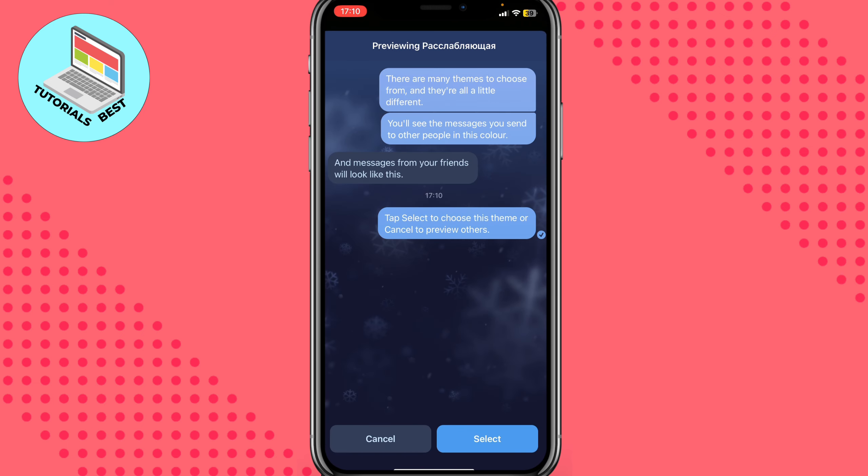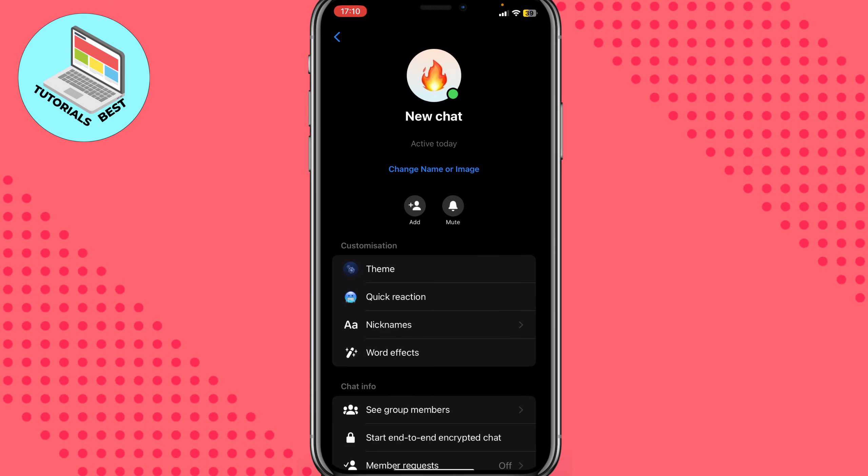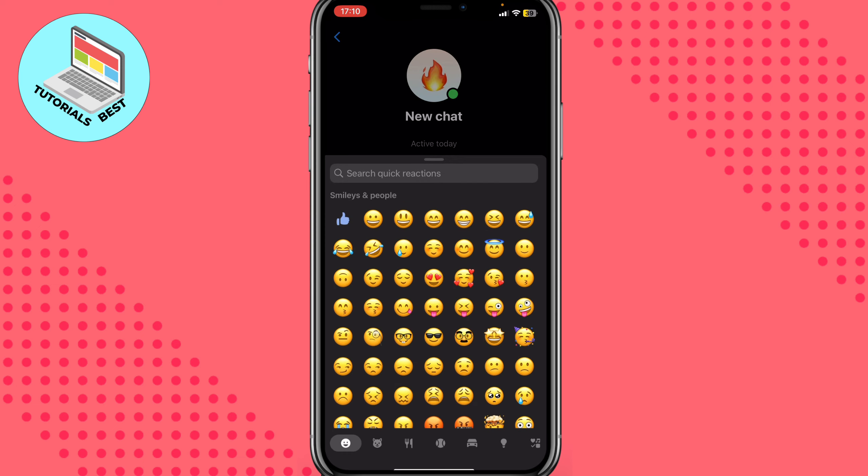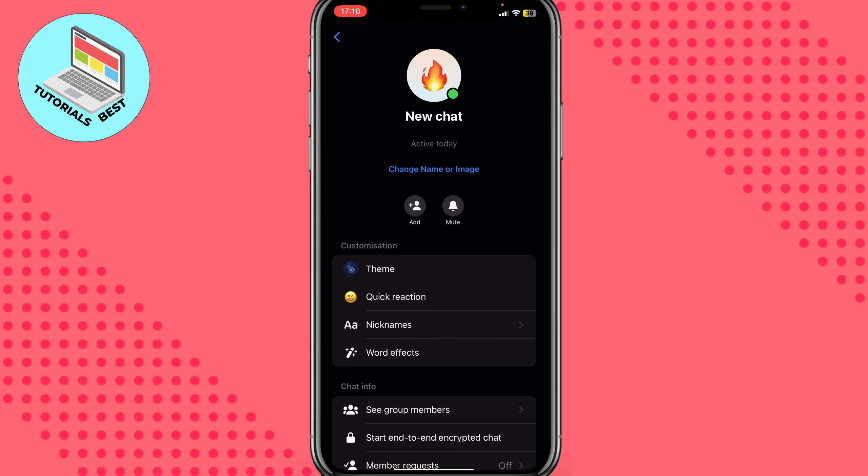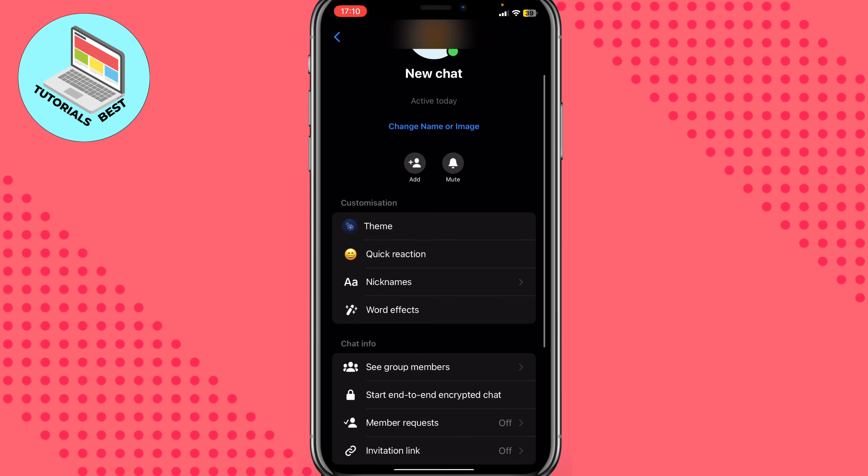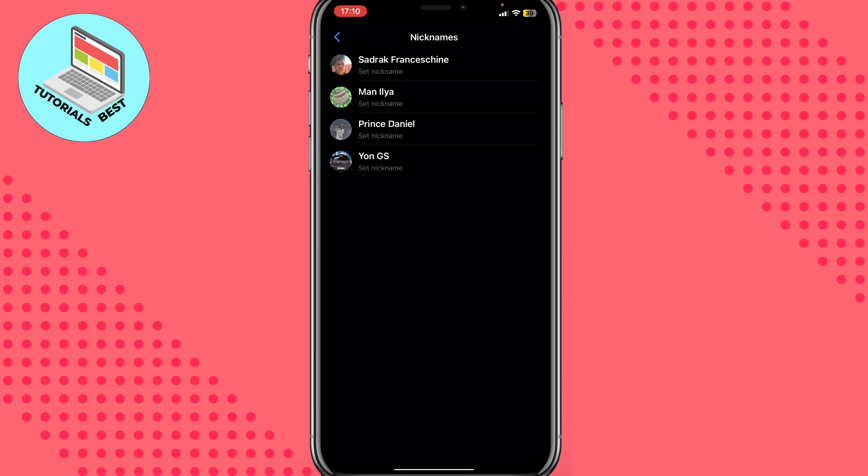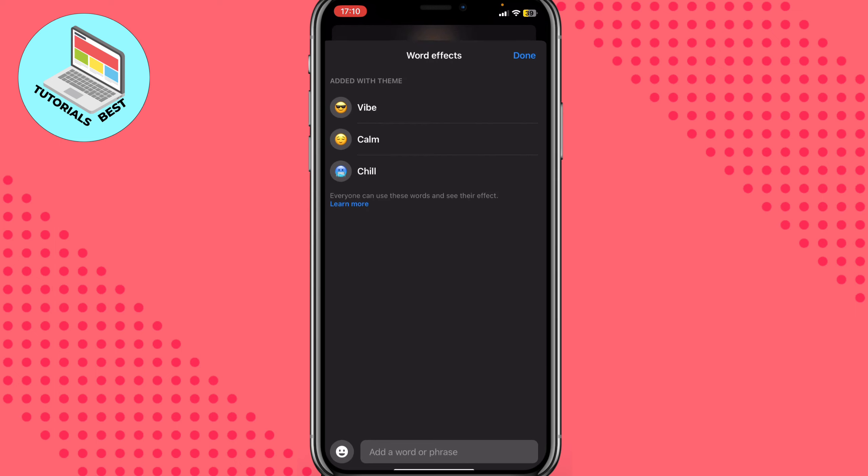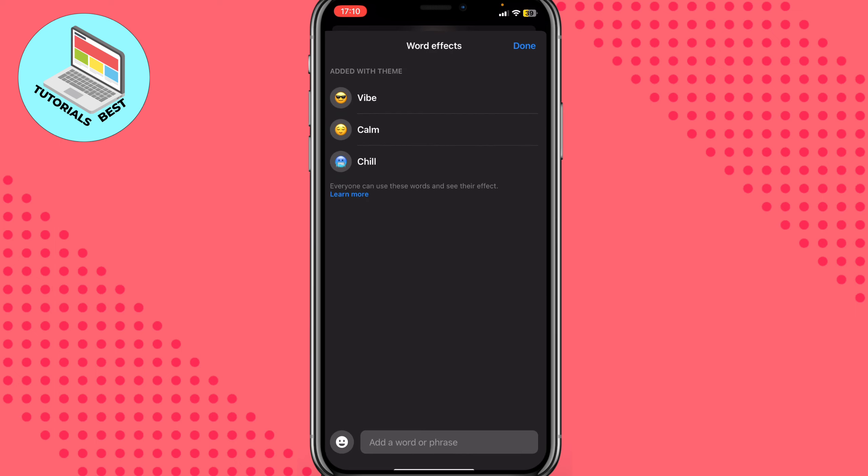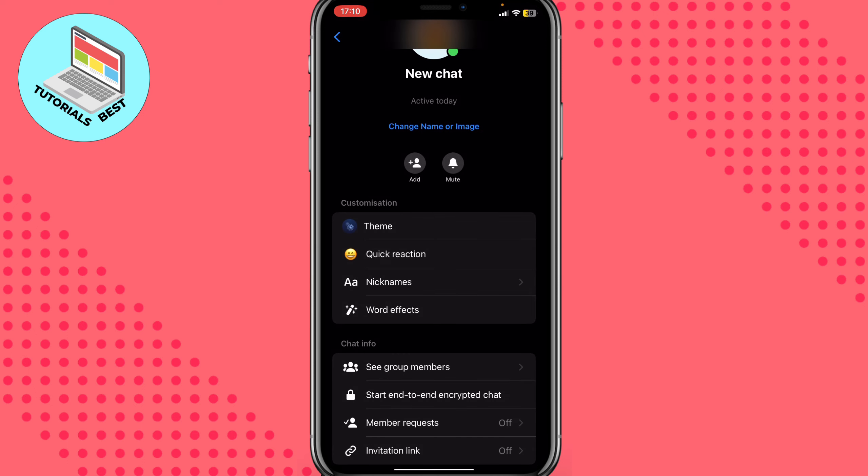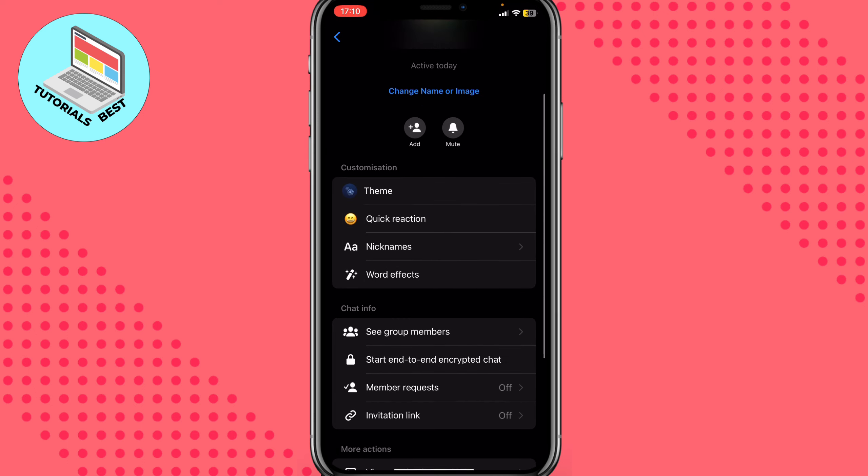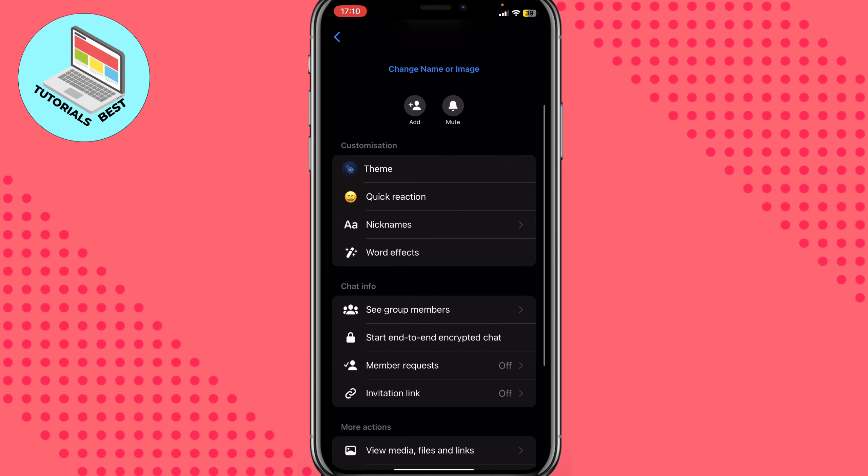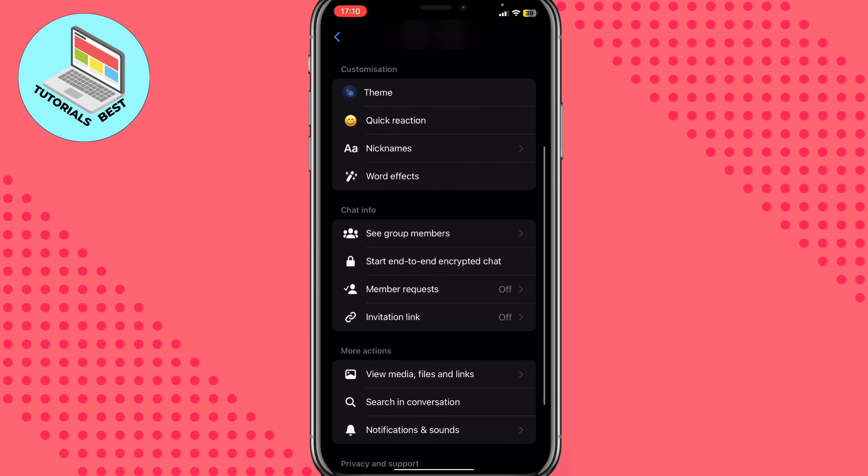Quick reaction - we can add some quick reactions here. We can add some nicknames if we need to name our people, word effects for example, or do some other stuff.